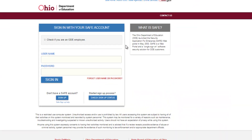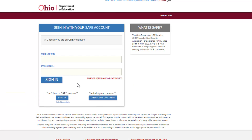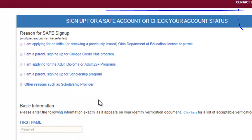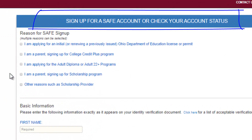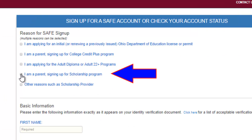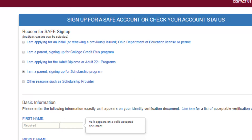Once it loads, click the SAFE sign up button. This will bring up the sign up for a SAFE account or check your account status page. Under reason for SAFE sign up, click the I am a parent signing up for scholarship program box.